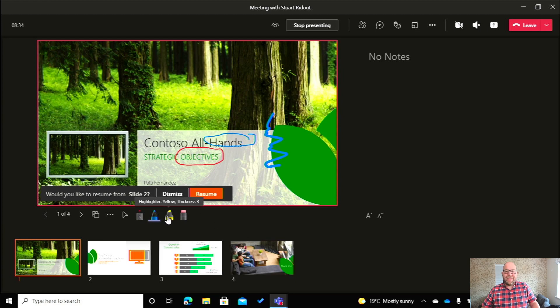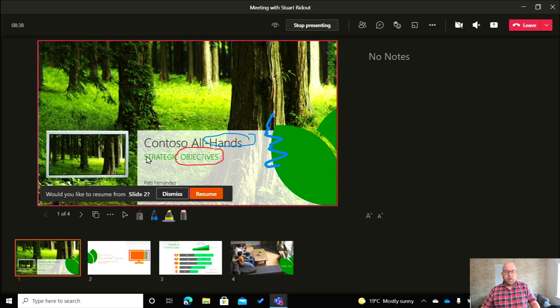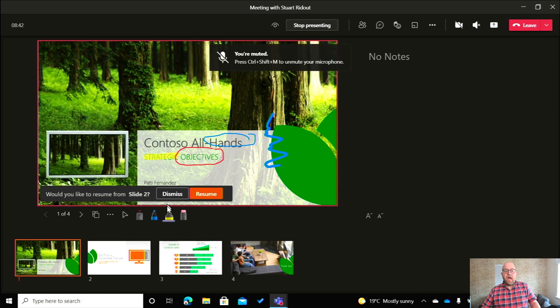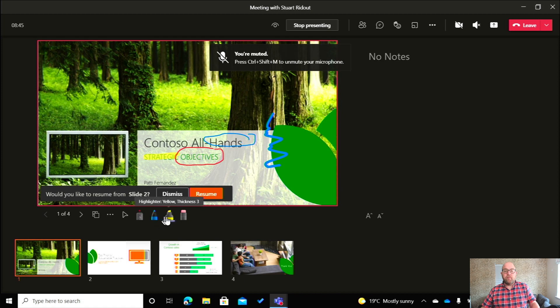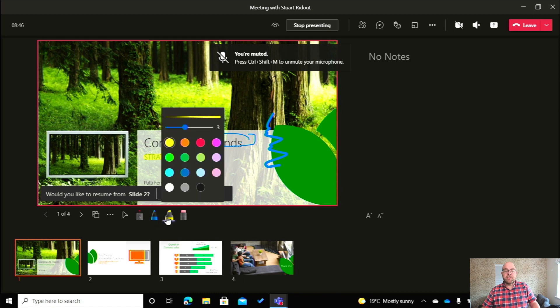OK, then next to that, we've got this highlighter. So this allows us to highlight over the top of text. It's kind of semi-transparent there and allows us just to show what we're really looking to achieve there.